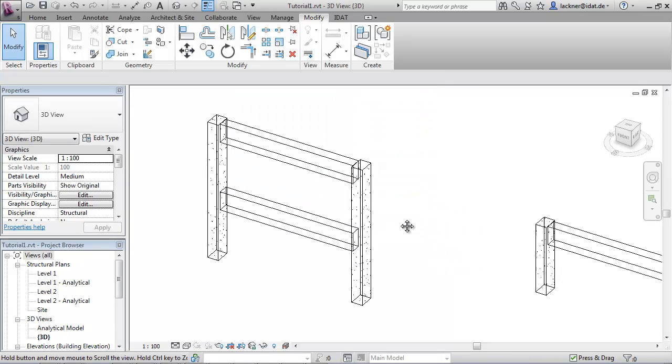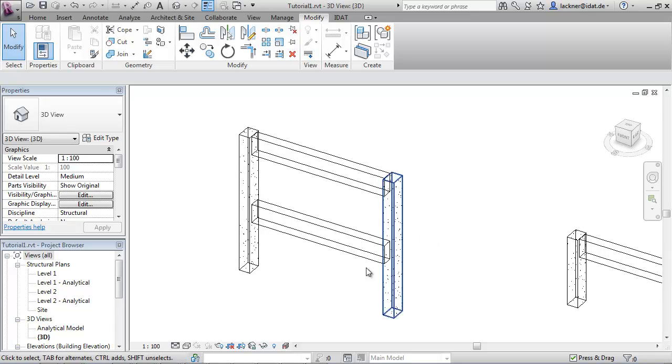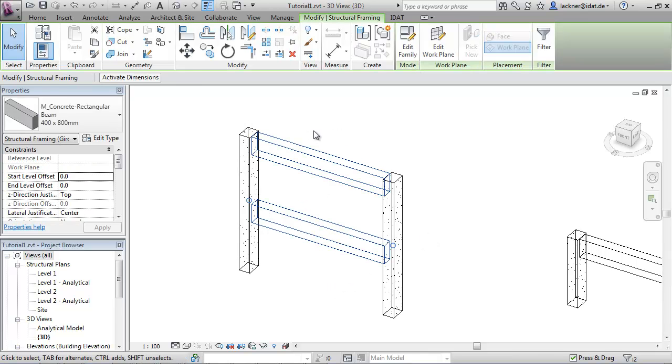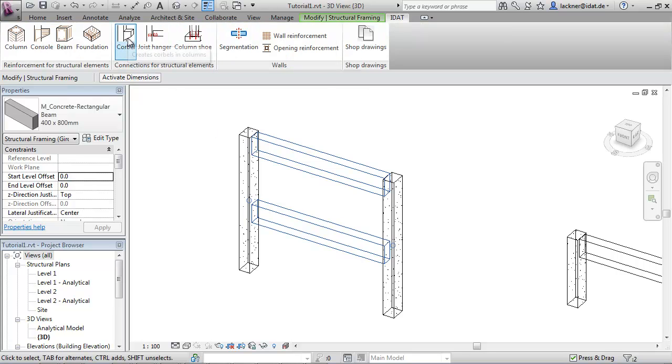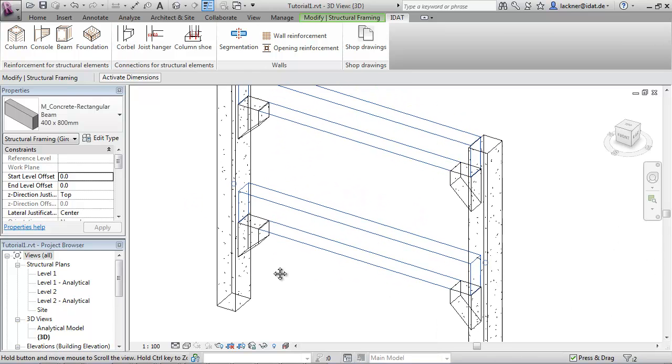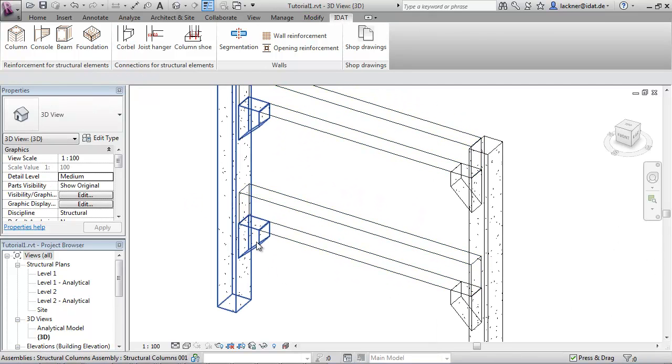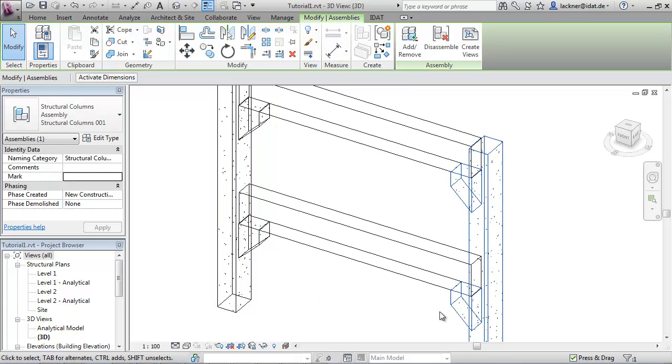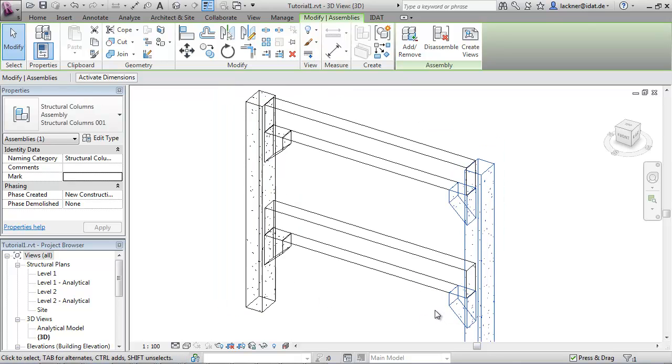Now to the commands. First, we select these two beams and call the command cobble. This command creates cobbles in the columns at the correct height to support the beams.